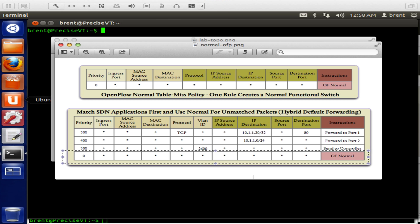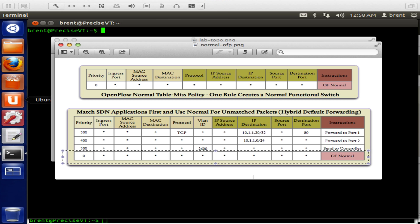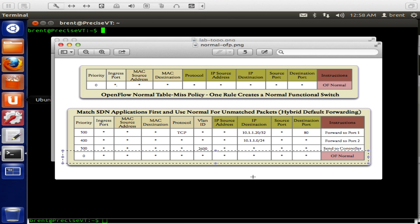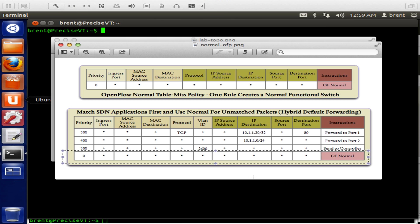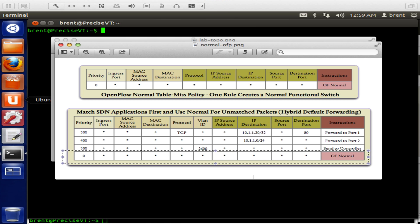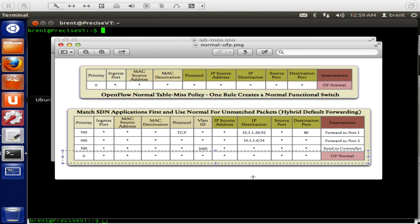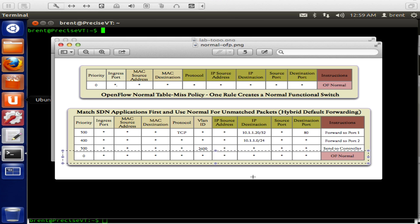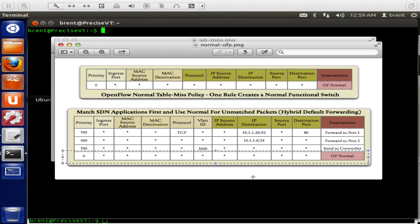To do this, we're going to use Floodlight, the OpenFlow controller that was open sourced from Big Switch. It's based off David Erickson's work at Stanford, that controller's name was Beacon. We're going to use curl, use their northbound API, which is a REST-based API. So let's get started.